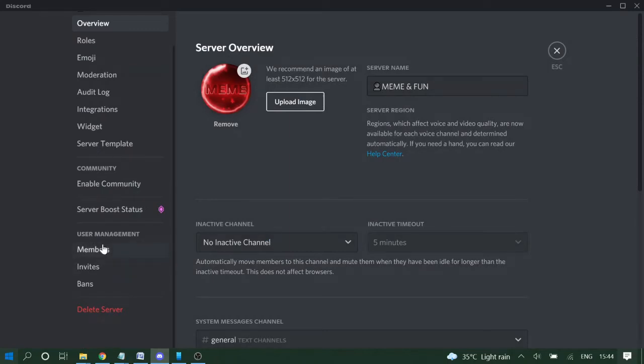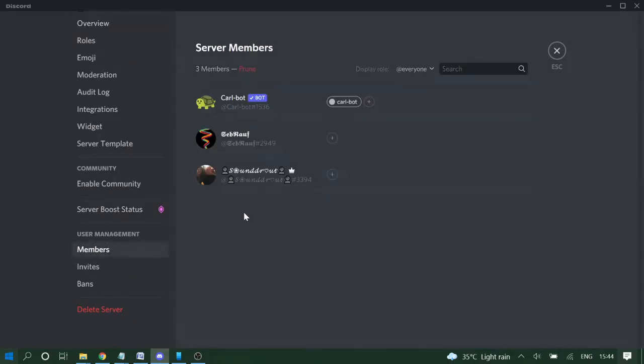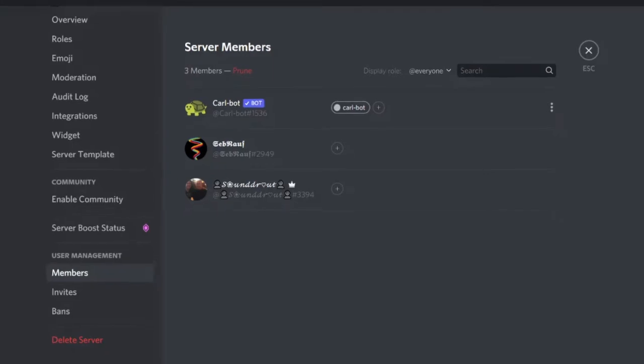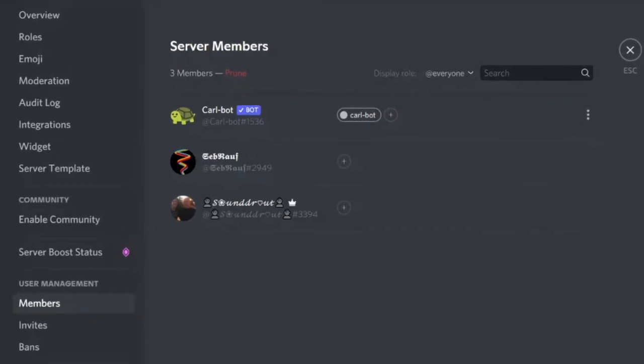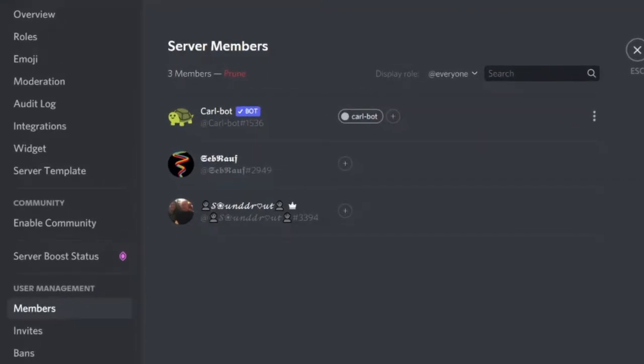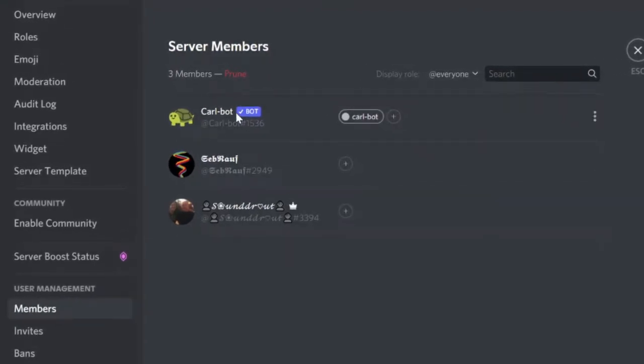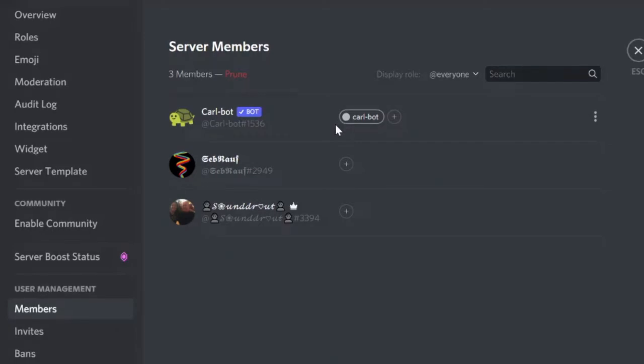And now here at the bottom you will see the Members. Click on it. You'll be seeing the list of all the members added to this server. This is my dummy account so I'm just showing you to explain here.